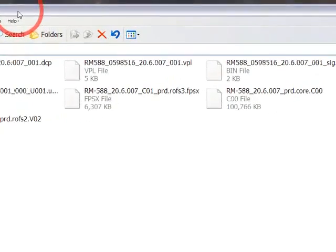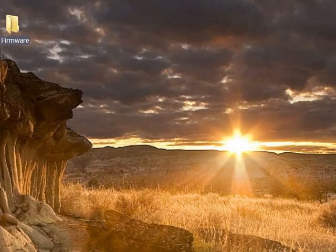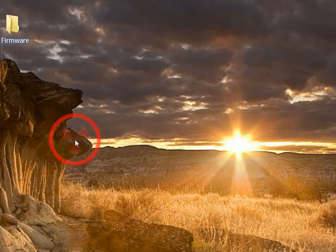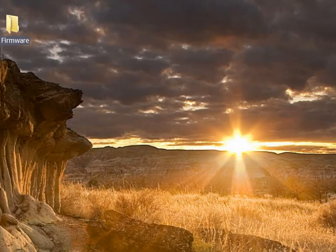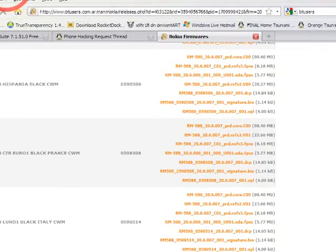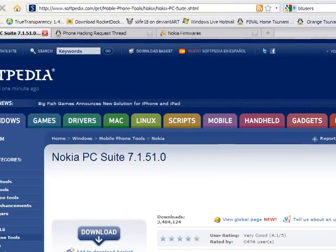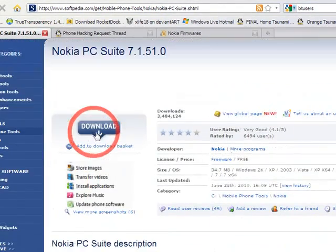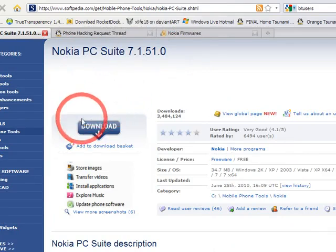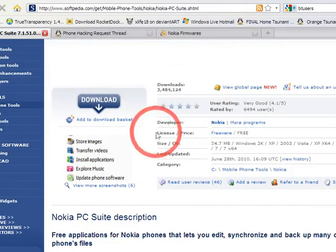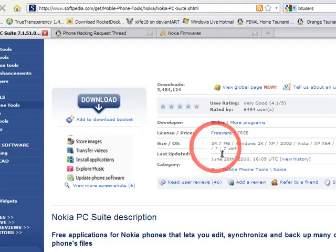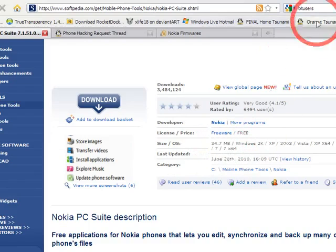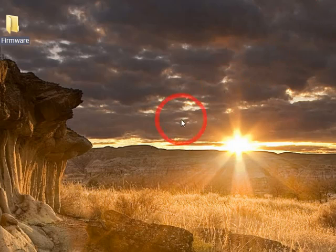Now here I have all of the firmware files, all seven files I've already downloaded. After that, you need to download Nokia PC Suite. Just search Google for download Nokia PC Suite. You can download it from Nokia's official website, but I prefer Softpedia.